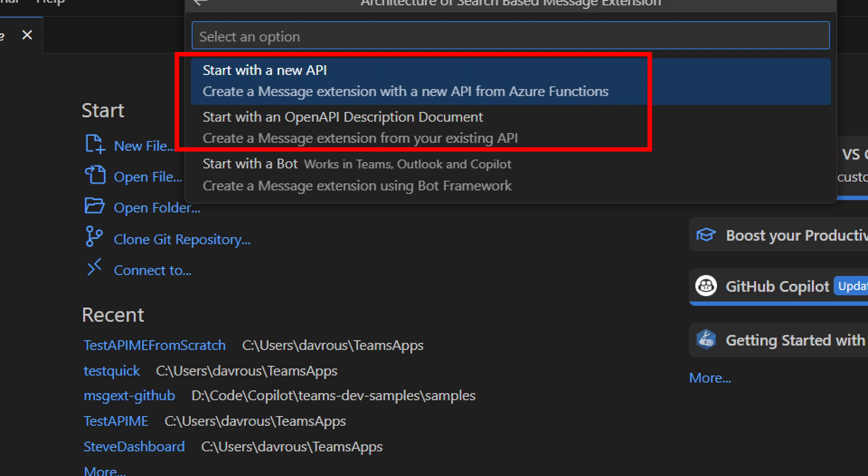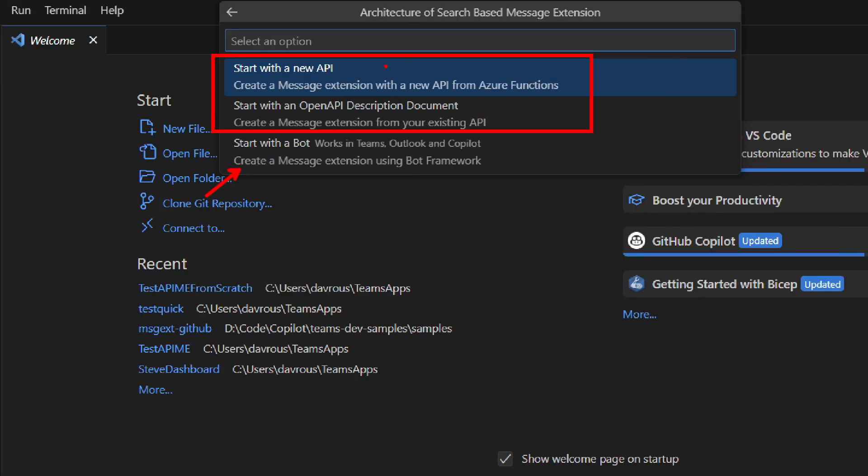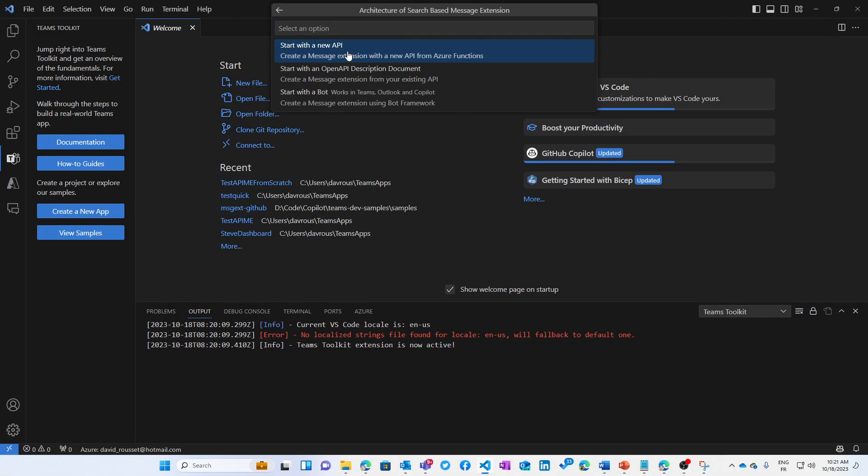So start from a new API. If you have no API at all, you'd like to try to create one from scratch using Azure Function. In this case, we will do everything for you. Or if you have an existing API, you can start from an open API description document. Of course, you can still use the previous way to create message extension using the bot framework.